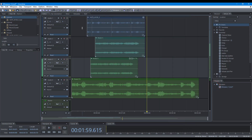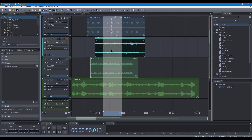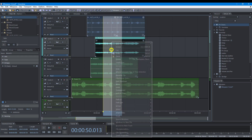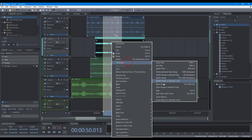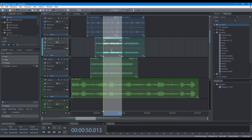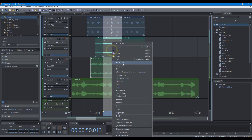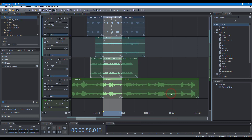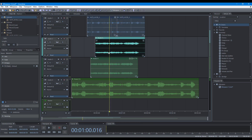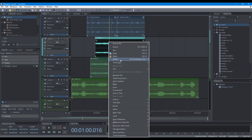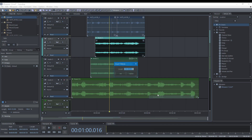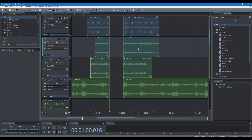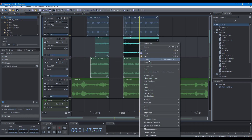To split clips, you can use the Split tool, or use the Split commands — Split, and Split Clips in All Tracks. To insert silence, choose the commands in the Edit menu: Insert Silence, or Insert Silence in the Selected Track.